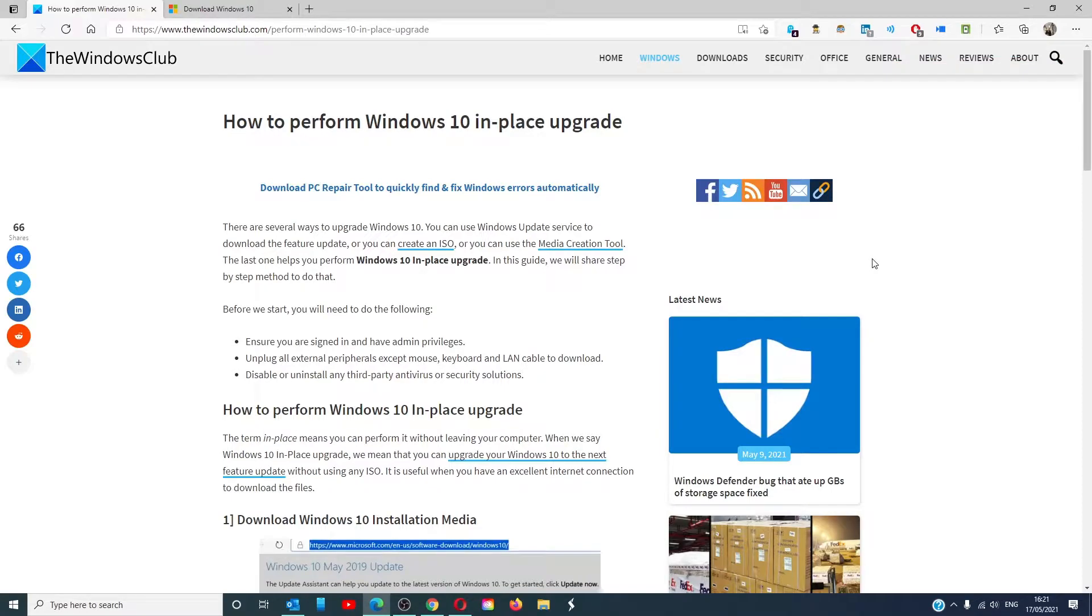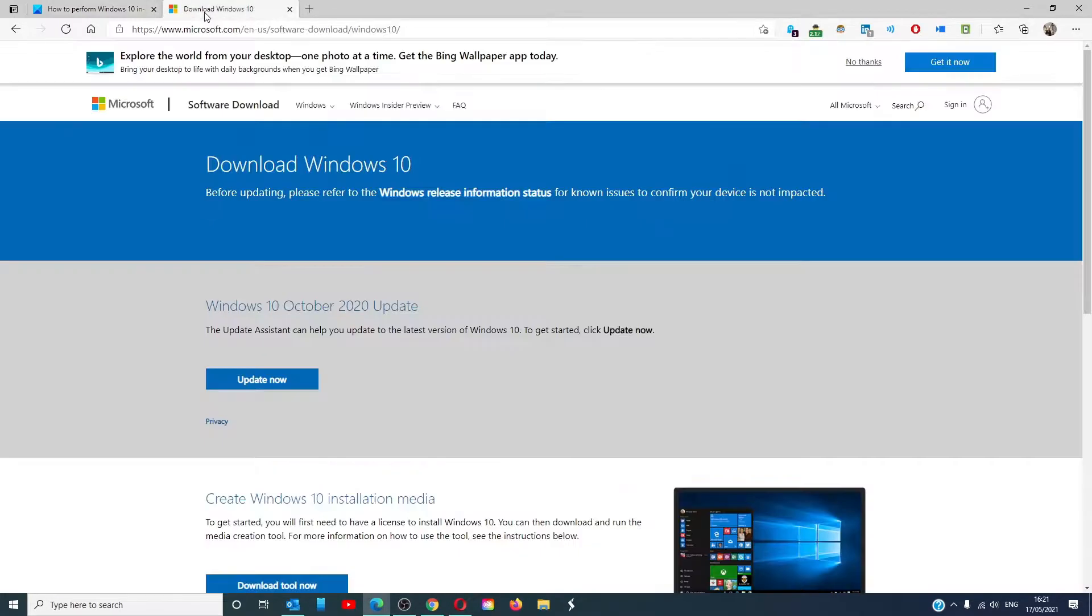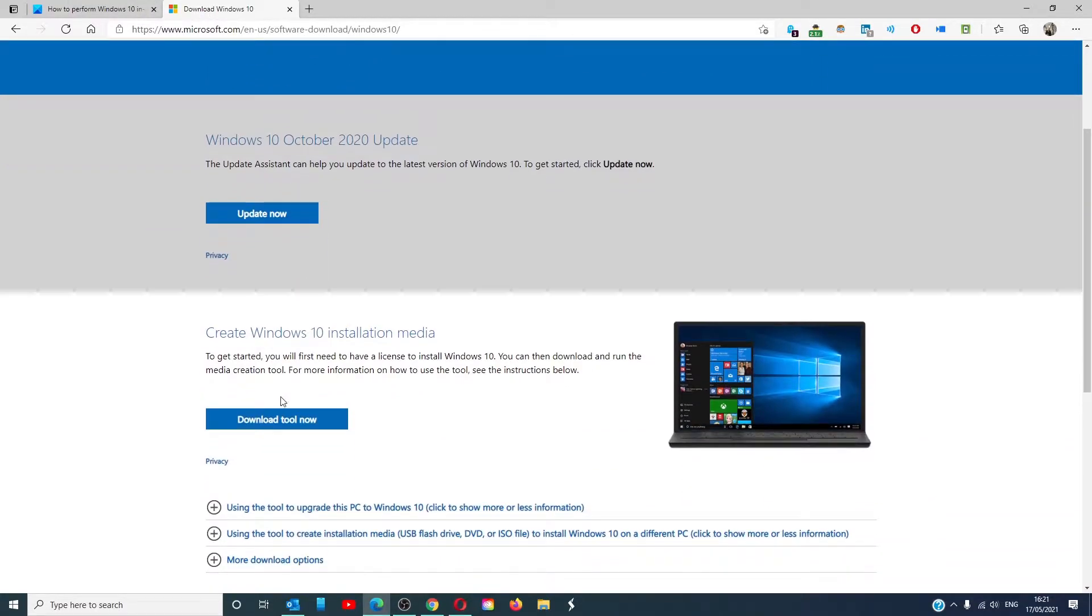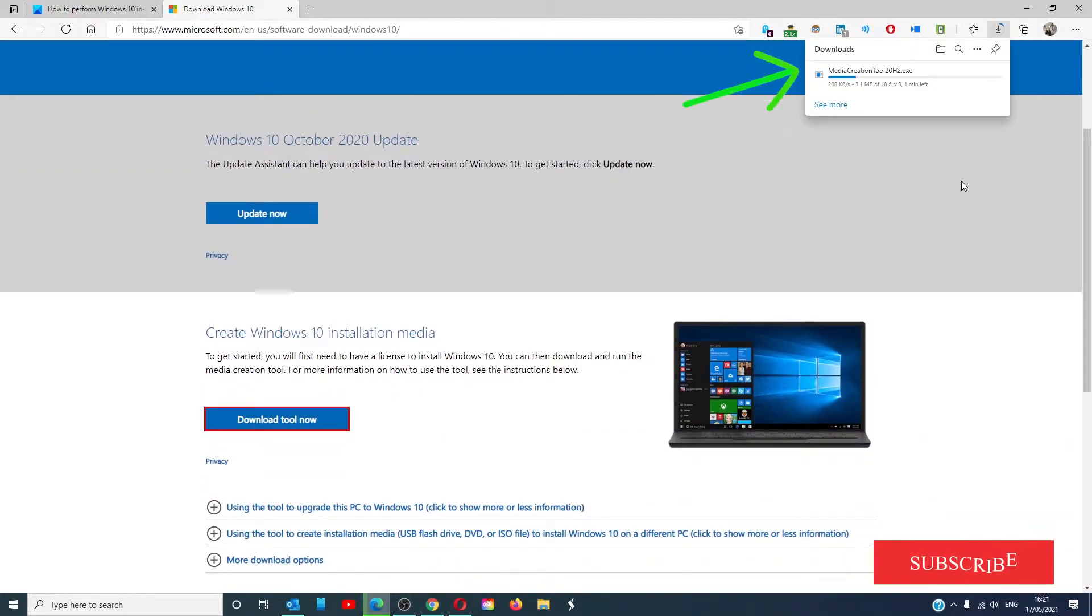Go to the Windows 10 download page, we include a link in the article, and click on the download tool. It will download a file that will be the media creation tool in the most latest version.